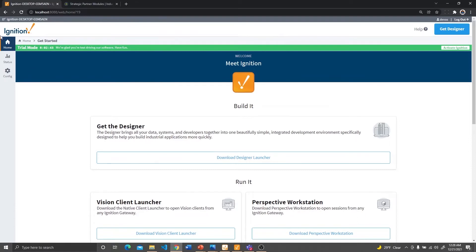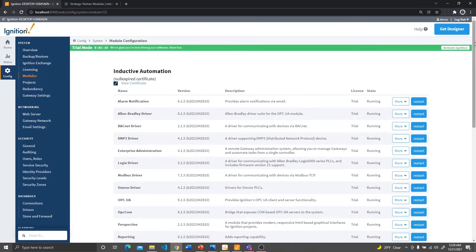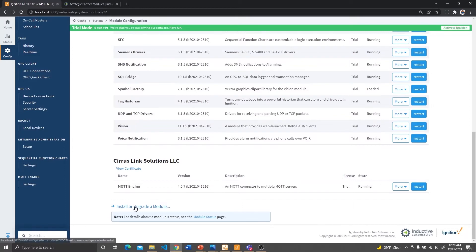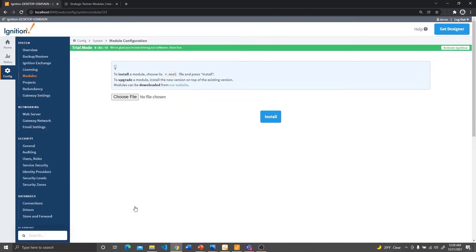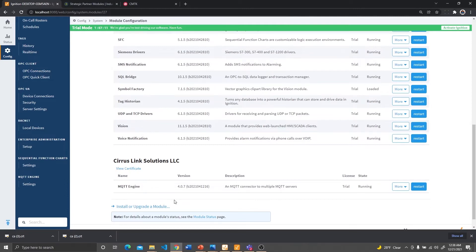Once we've downloaded the module, we need to install it in Ignition. To do that, log in to Ignition and go to the config tab. In the config tab, we have to go to the modules, and if you scroll all the way to the bottom, we get an option to install or upgrade a module. Since I've already installed the MQTT engine, it is showing here, but for you it won't be showing. To install this, we click on the install or upgrade link, which takes us to the next page. Here we can choose the file that we downloaded from the website and click on install to install it. Once we successfully install the MQTT engine, we need a few bits of information from the CMTK unit to be able to set up the MQTT engine on Ignition.